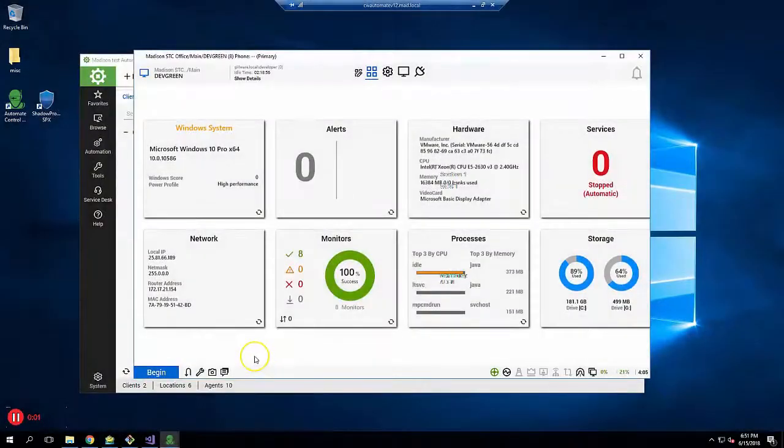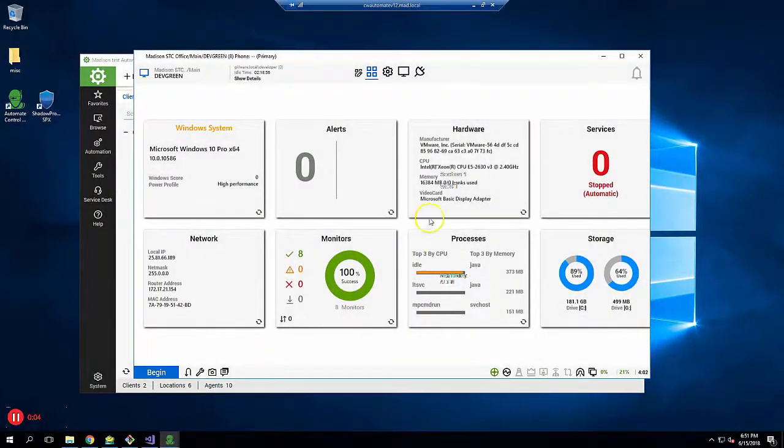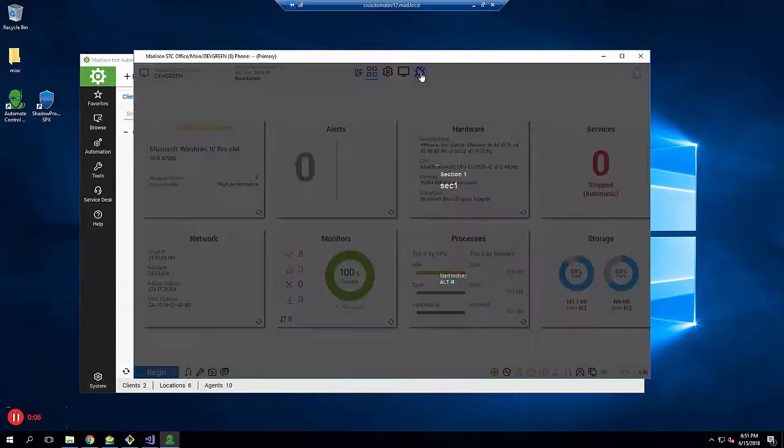Hello, this is Wes Gill from StorageCraft. In this tutorial, I'll show you how to configure Shadow Protect SPX backup using ConnectWise Automate.